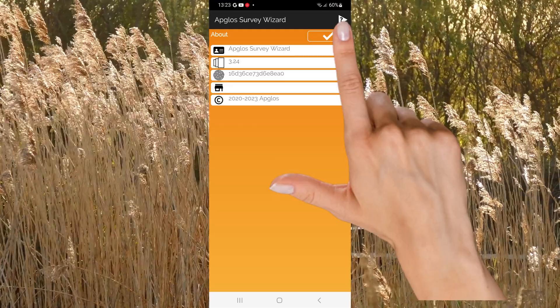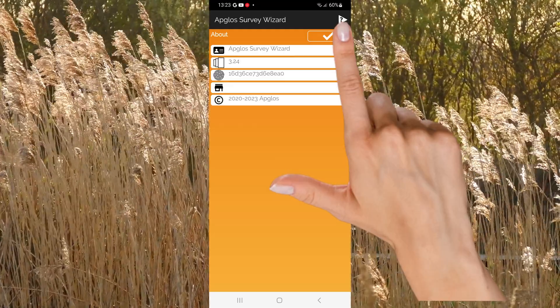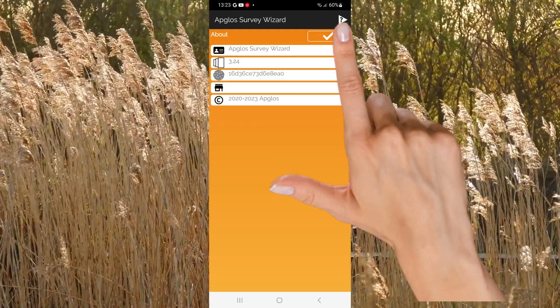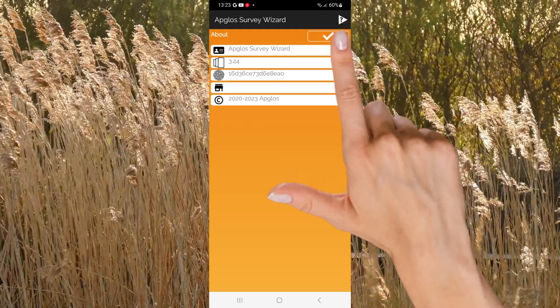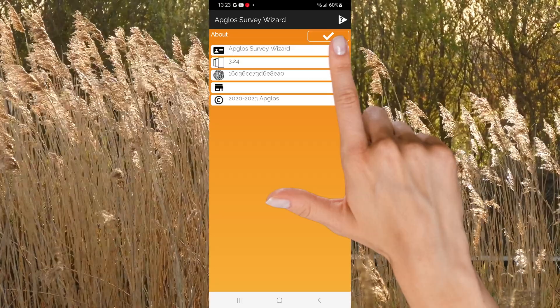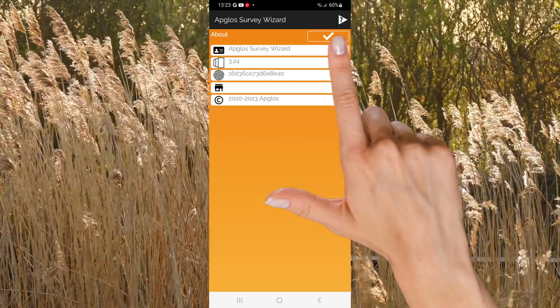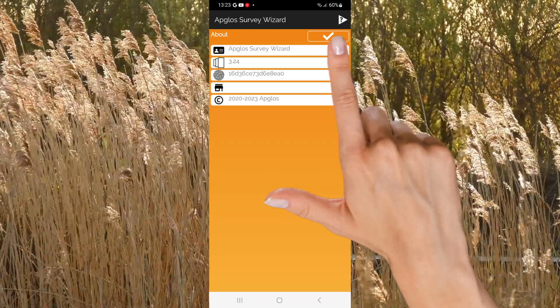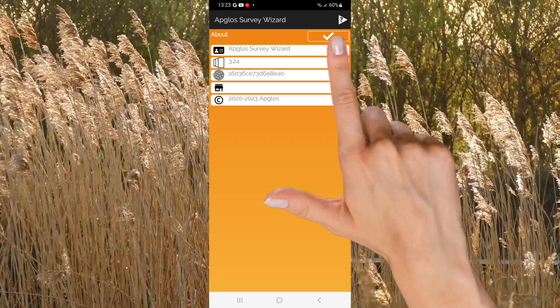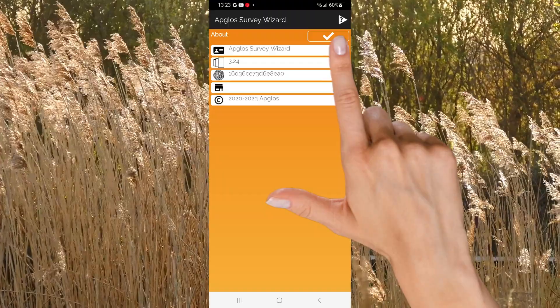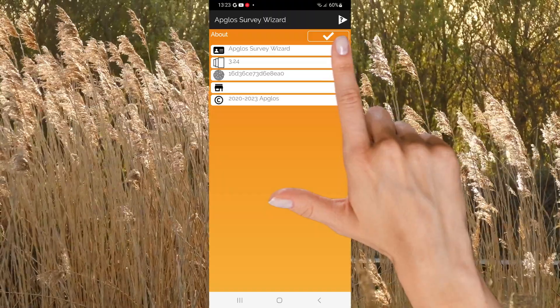On the top right of the screen you see a button that leads to this explanation video. Then there is the OK button. After clicking on the OK button, you will go back to the main screen of AppGlo's survey wizard.